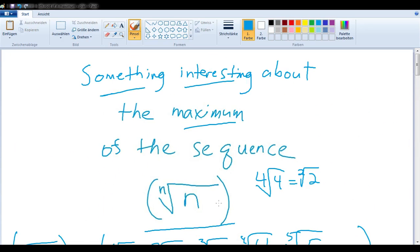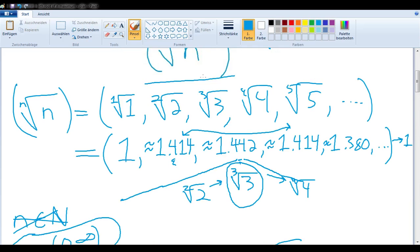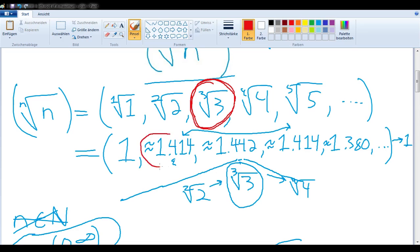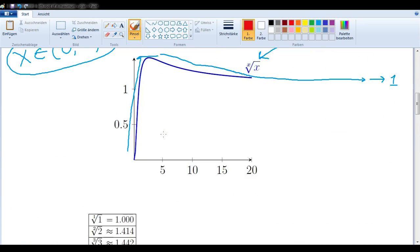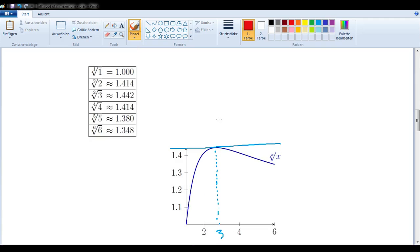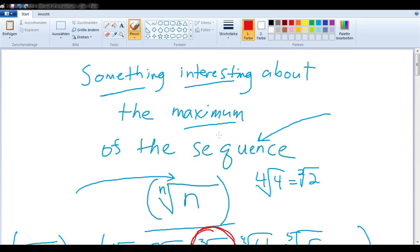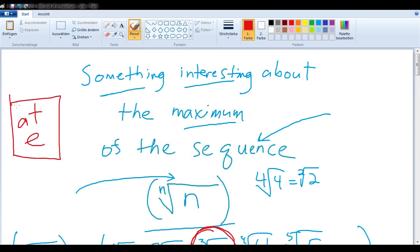So if we look just at the sequence considering the natural numbers, the maximum does indeed occur at the third root of 3, which gives the appearance of some symmetry. But if we take a closer look, as you can see with these graphs, the actual maximum of the continuous function occurs at E. Interesting.